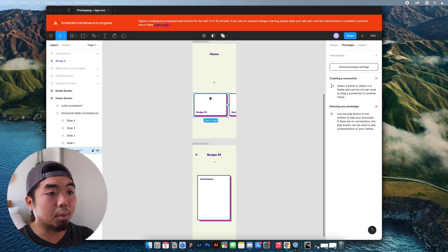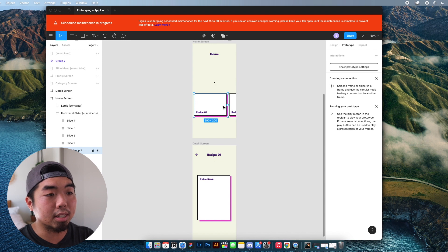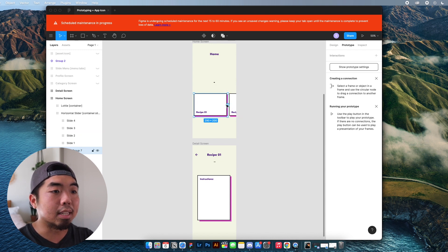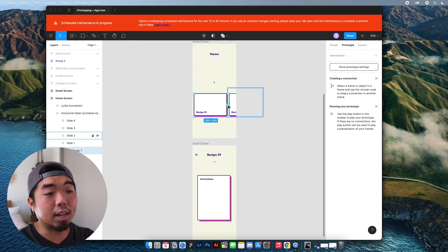Now, when you're in the prototype section on the right side, you're going to see this little circle. And when you hover over it, it's going to have a plus. And this is how we can link from one element to another page.